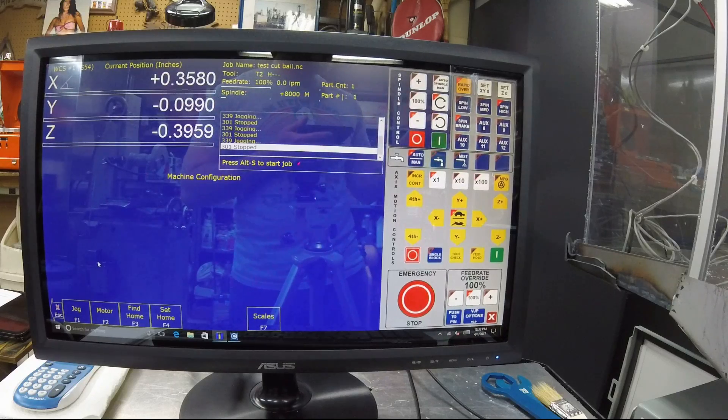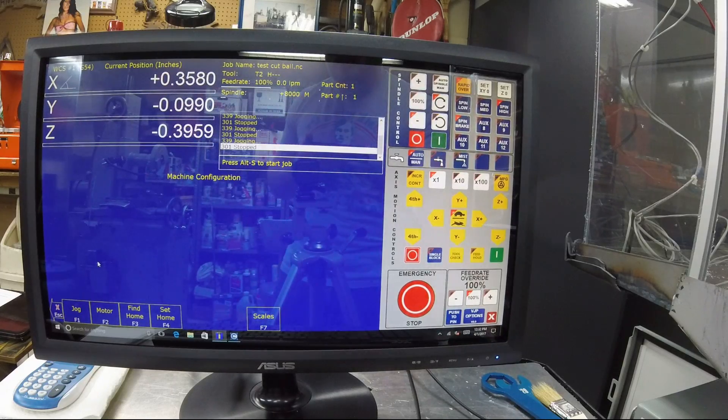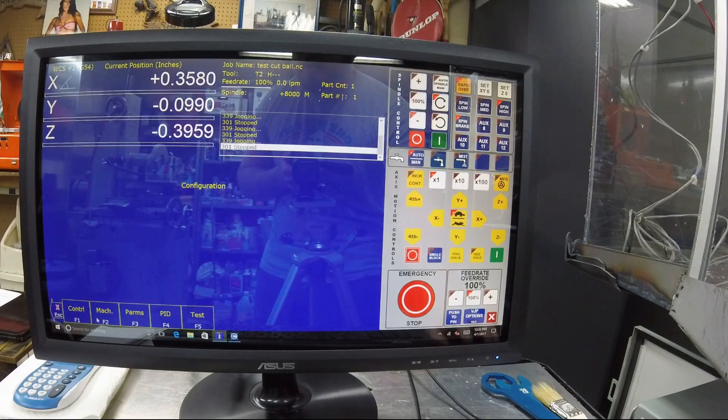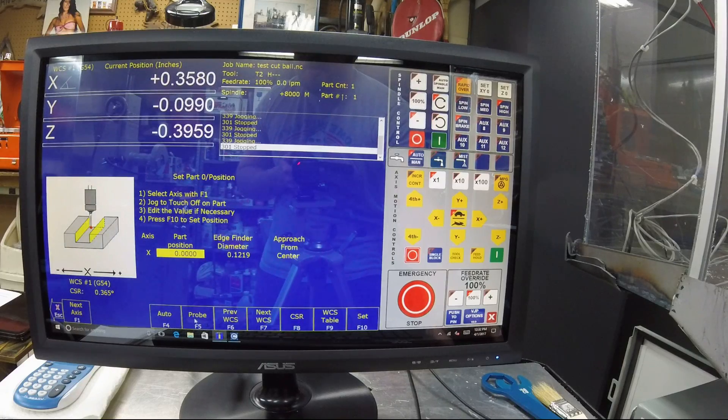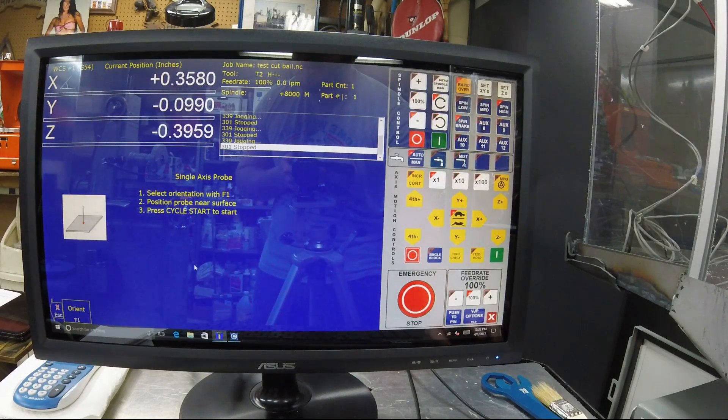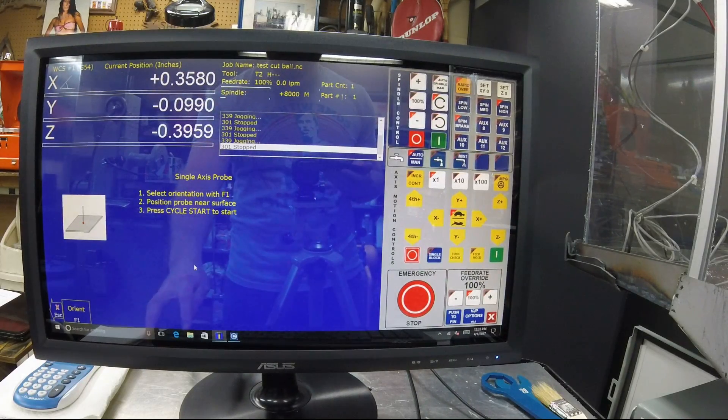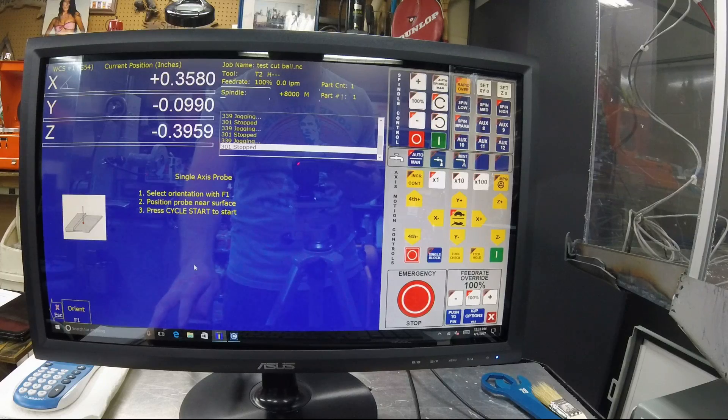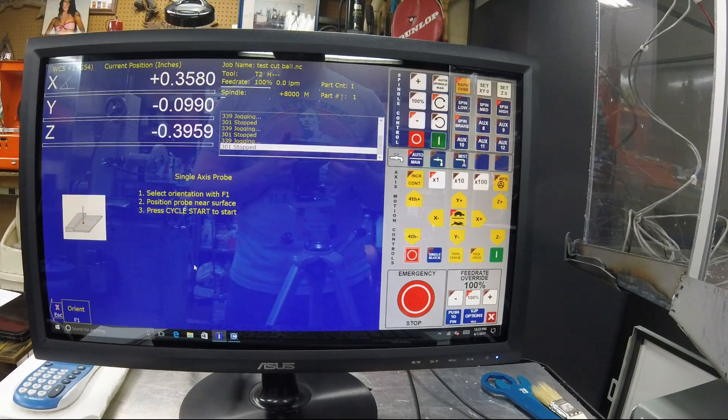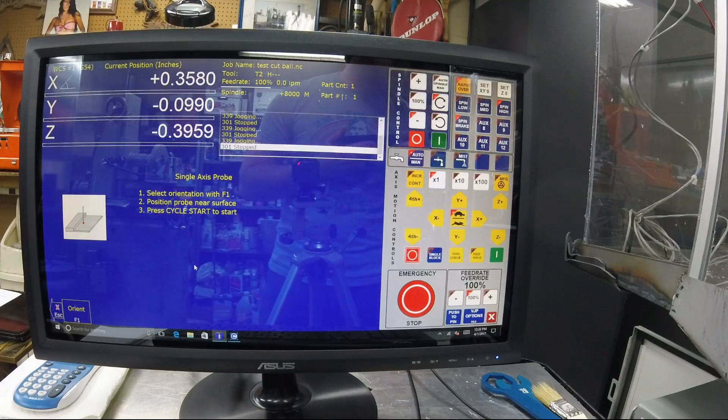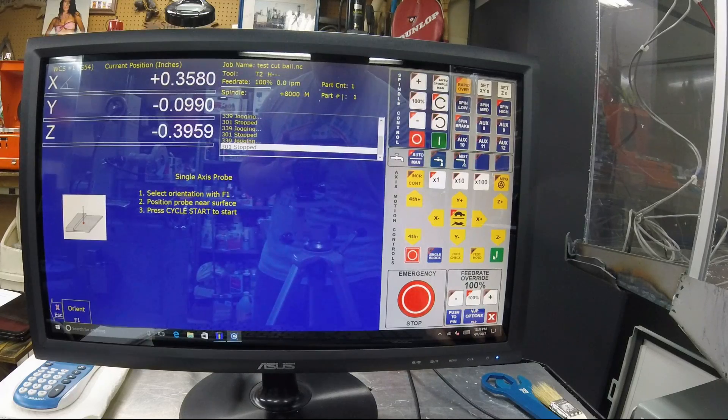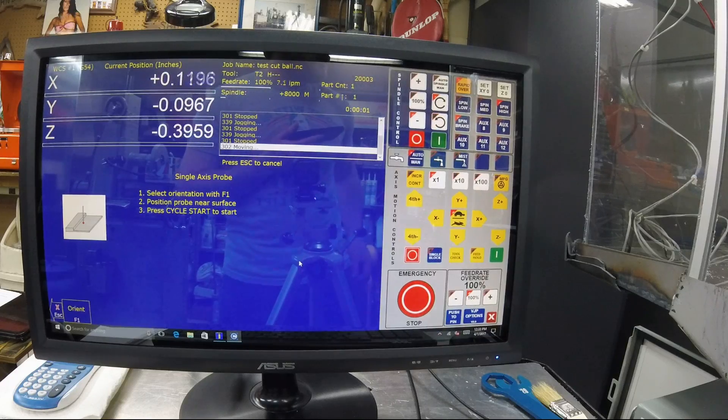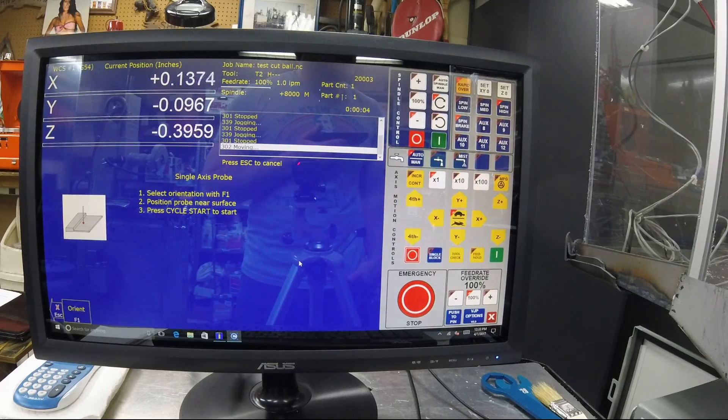And then what you'll do is once you've got that in place, you set your gauge block on the vise, set your probe to the gauge block. And what you're going to do is you're going to go into part probe. You're going to do single axis and you're going to orient it the way that you want, whichever way you're going to probe first. Which I'm going to probe to the left of the part, you're going to touch off first.